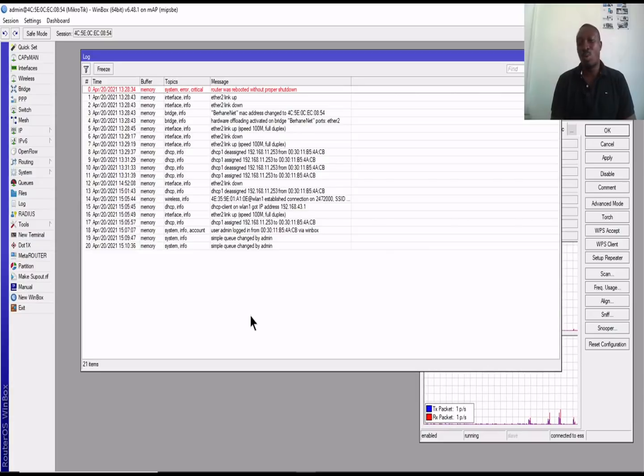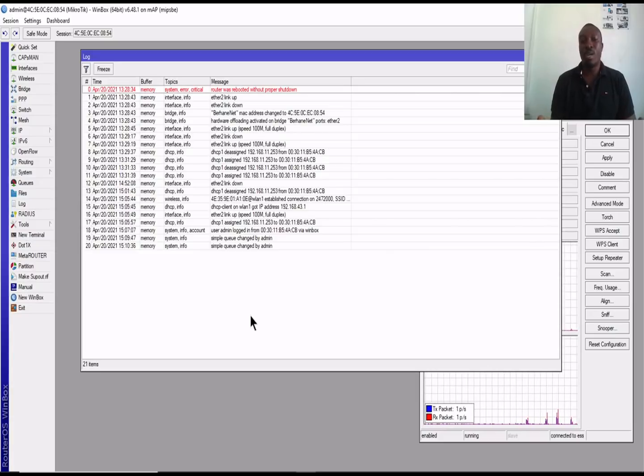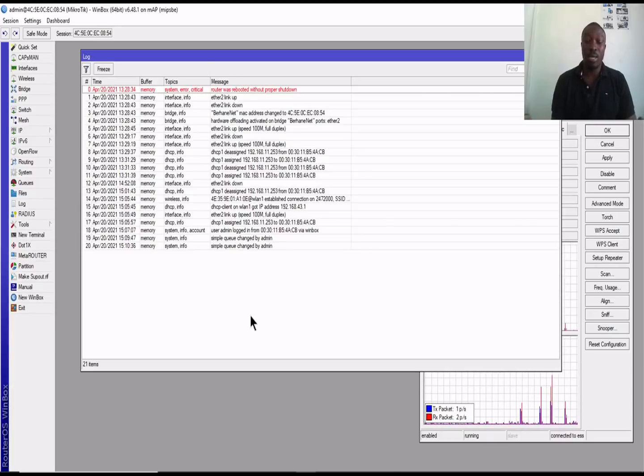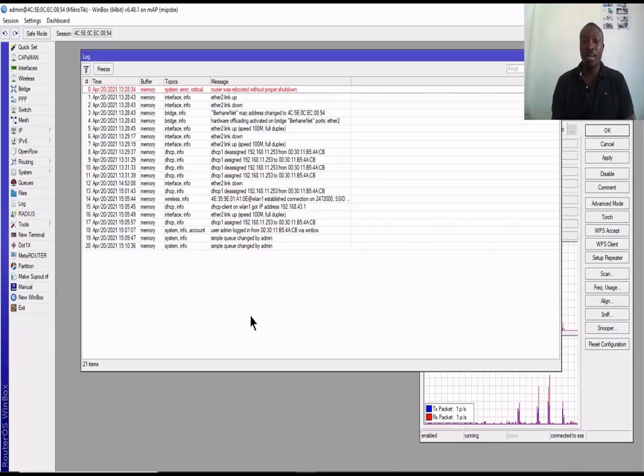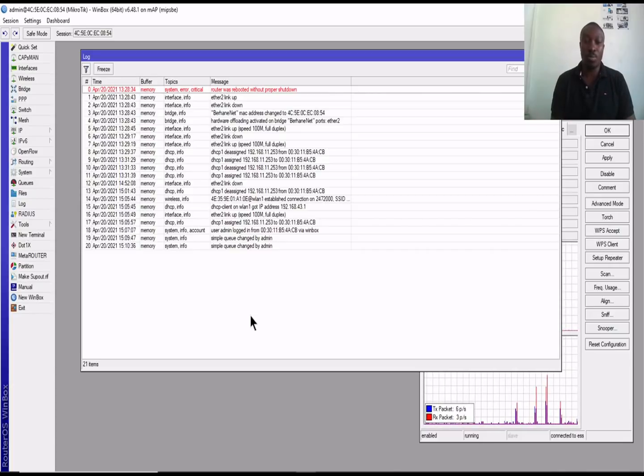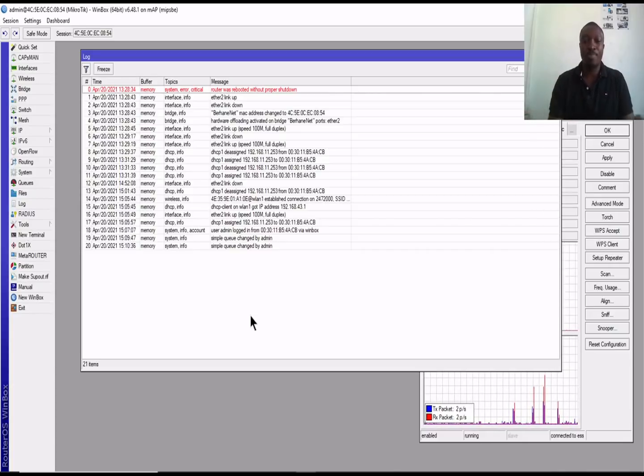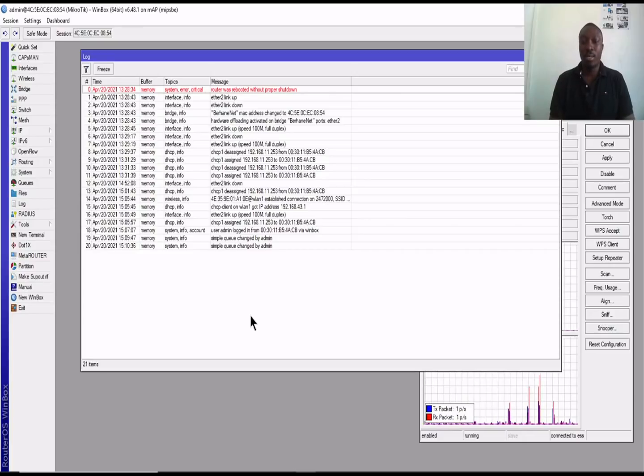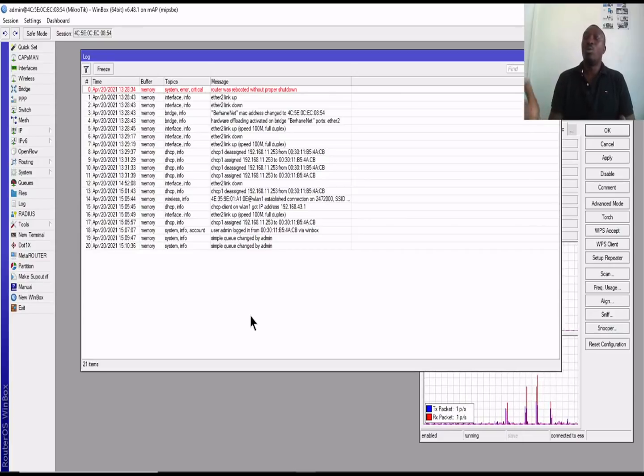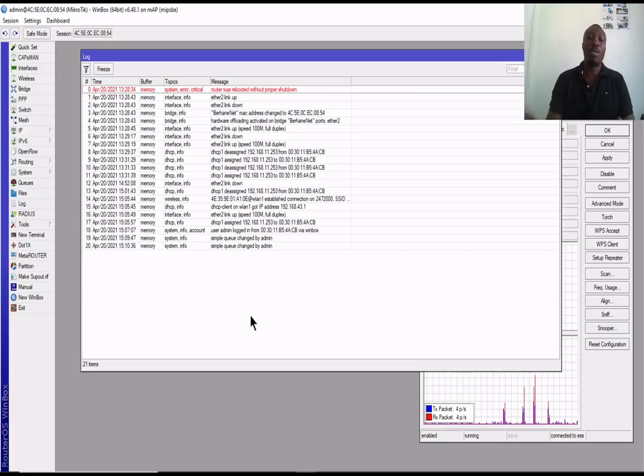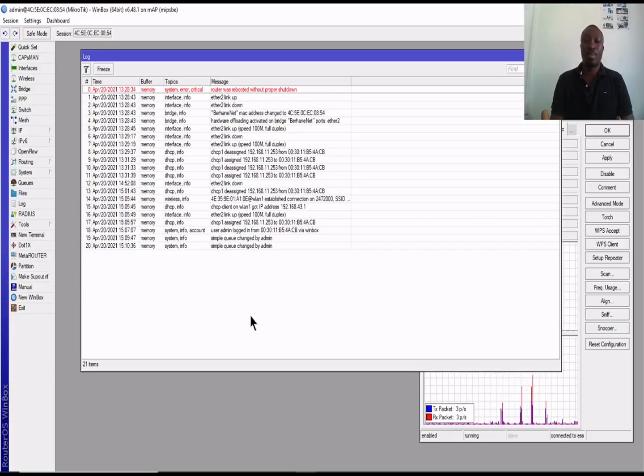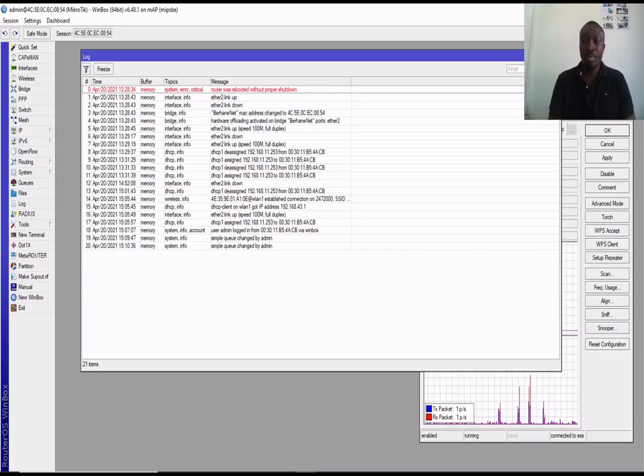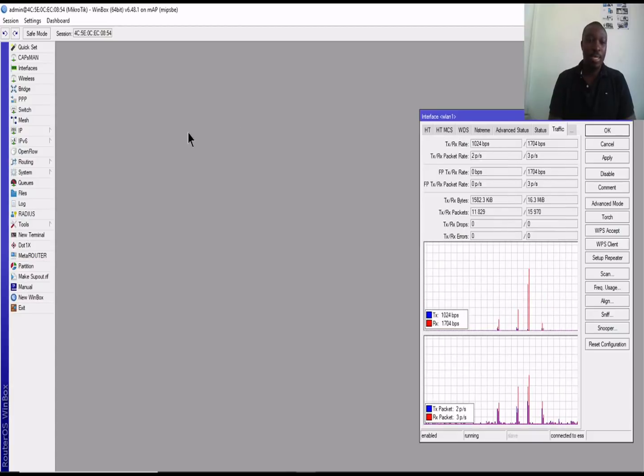If you have maybe a server room with so much resources, you can just dedicate one computer with a big screen for the logs where you can just open this log feature and then you'll be able to monitor whatever is happening on your network.